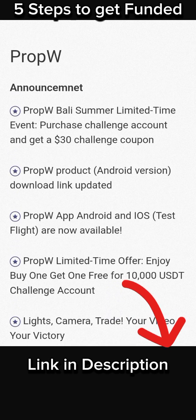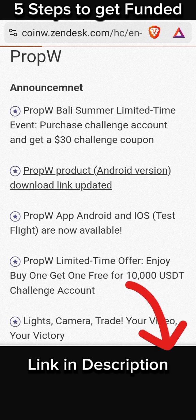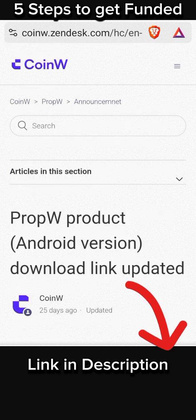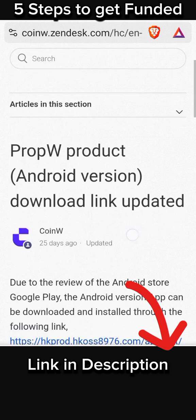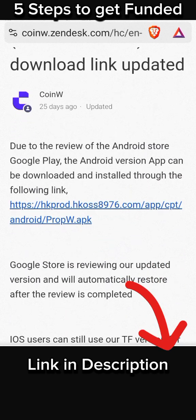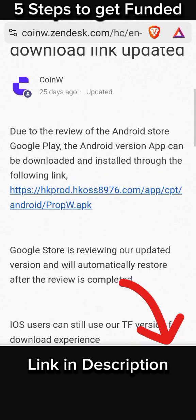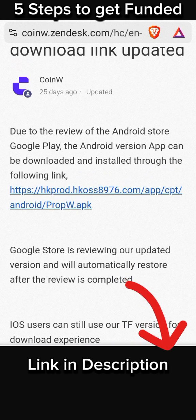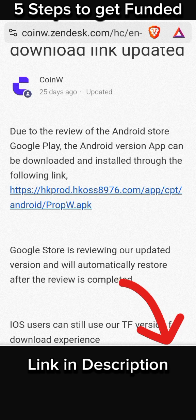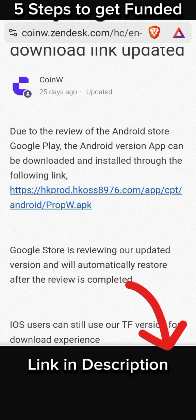I suggest you go for the second one. You'll see the details on how to download — just click on the link to download and you will have it on your phone, and you can start trading. If this video was helpful, don't forget to like and share.